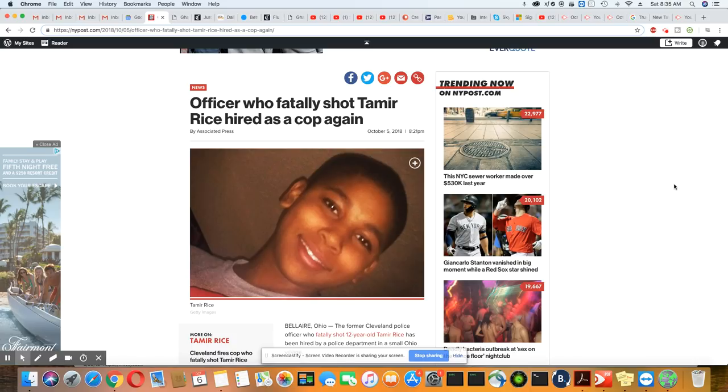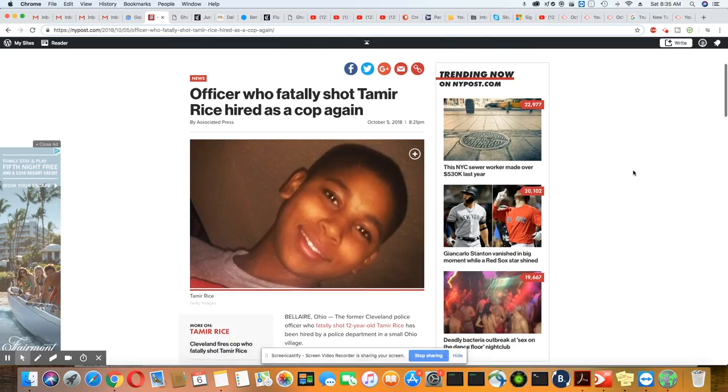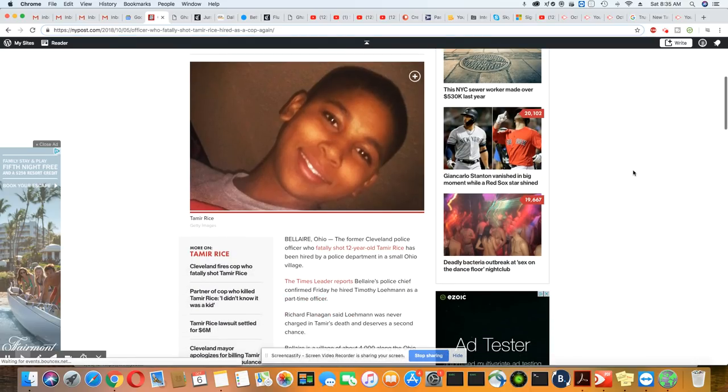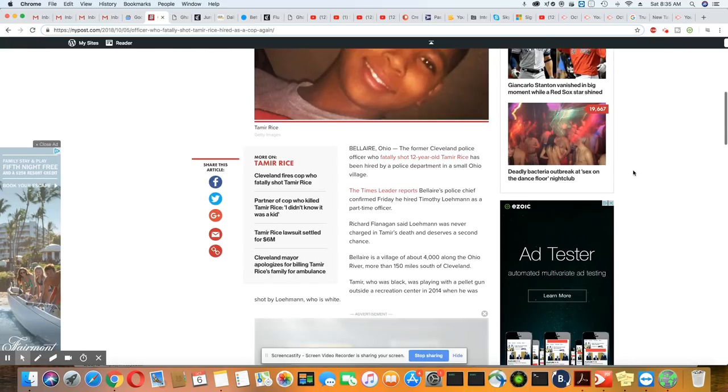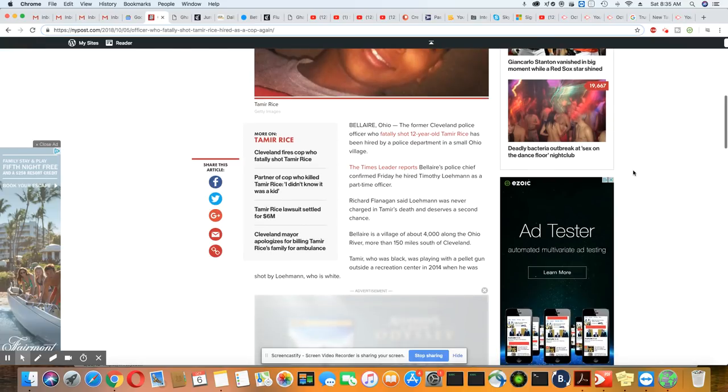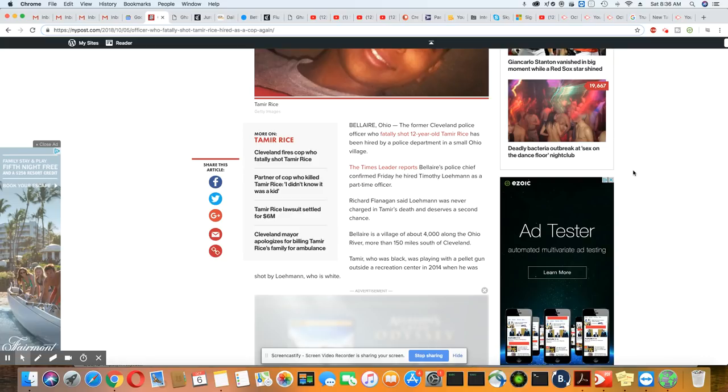The former Cleveland police officer who fatally shot 12-year-old Tamir Rice has been hired by a police department in a small Ohio village. The Times Leader reports Bel Air police chief confirmed Friday he hired police officer Timothy Lohman as a part-time officer.